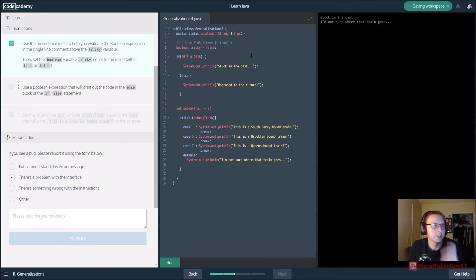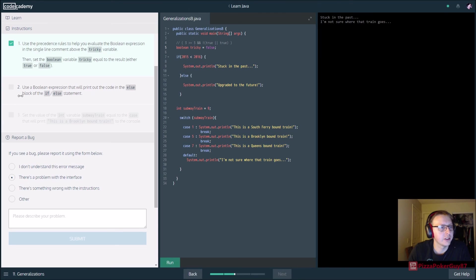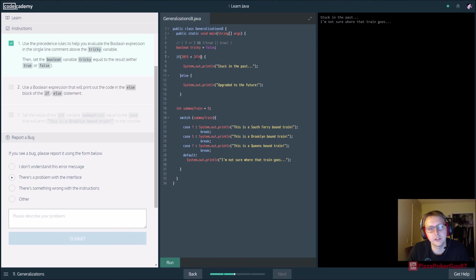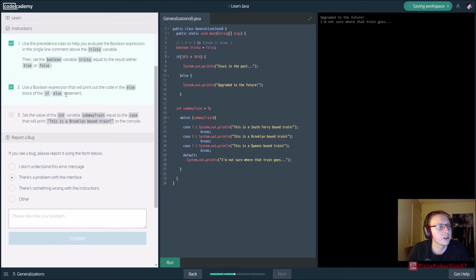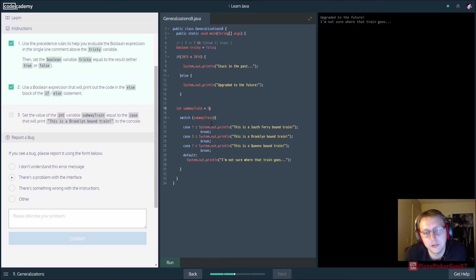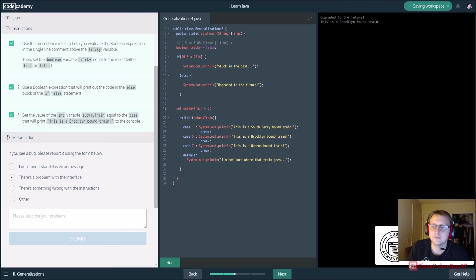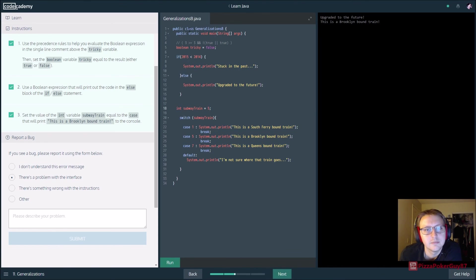Use a boolean expression that prints the else block - if 2015 is less than 2014, that's false, so it prints the else. Then set the value of the subway-train variable equal to the case. This is a Brooklyn-bound train - remember how cases work: you don't have to use characters; in this case we're using an integer, and you can do that for quite a few data types. And done - we finished conditionals and control flow!